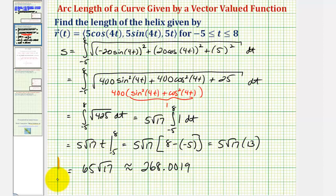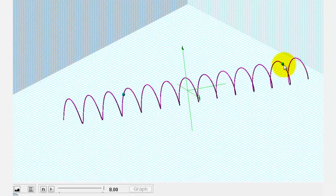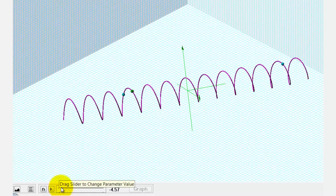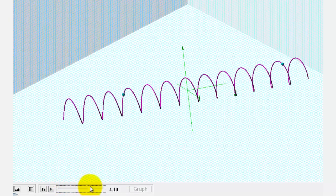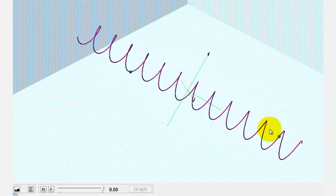Going back to our graph one more time, the distance along the helix from this point to this point is approximately 268 units. Meaning if this point travels along the helix from start to end, the distance traveled would be approximately 268 units. I hope you found this helpful.